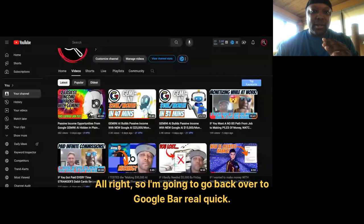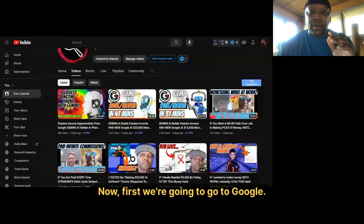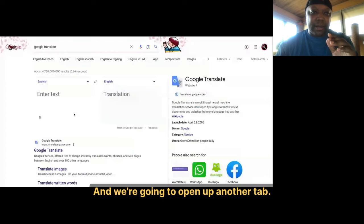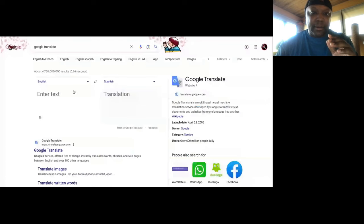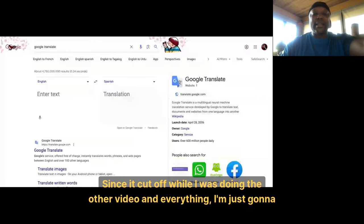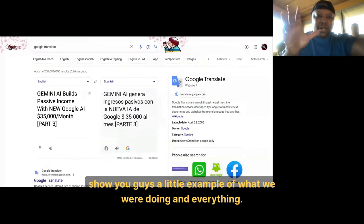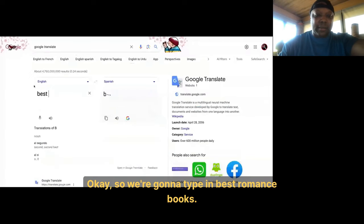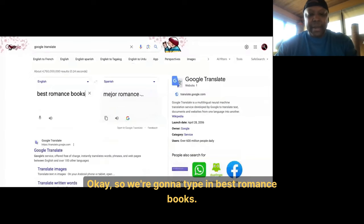I'm going to go back over to Google Bard real quick. First we're going to go to Google and open up another tab. What we're going to do is type in 'best romance books.' Since it cut off during the other video, I'm just going to show you guys a little example of what we were doing.